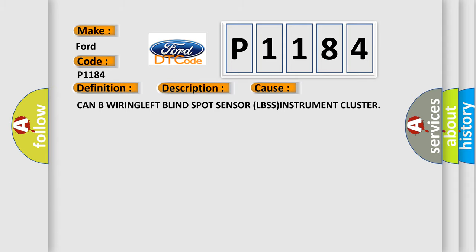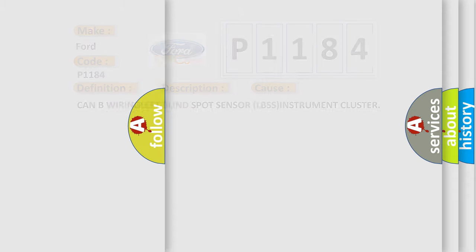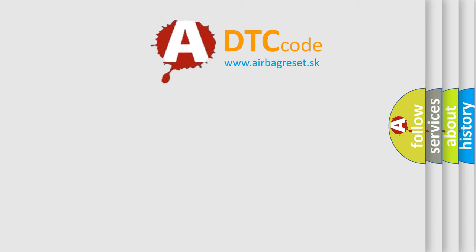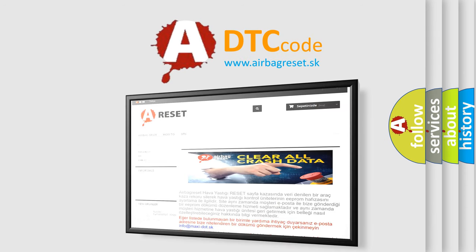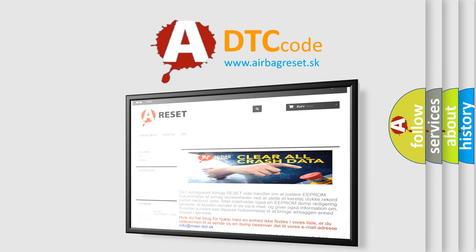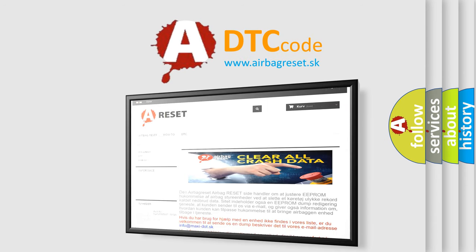The Airbag Reset website aims to provide information in 52 languages. Thank you for your attention and stay tuned for the next video.